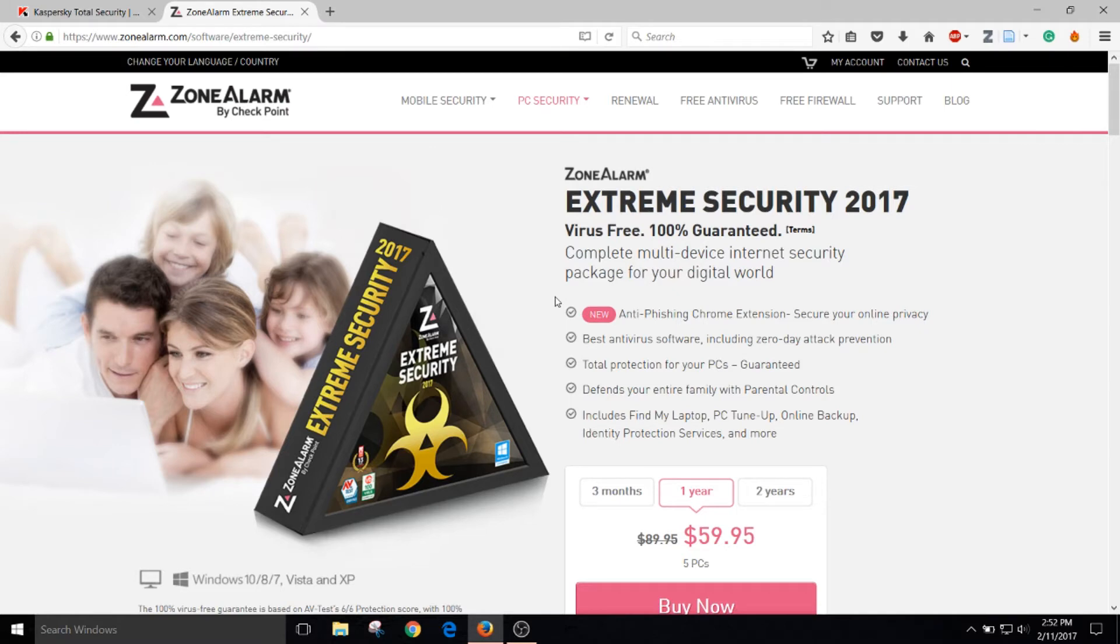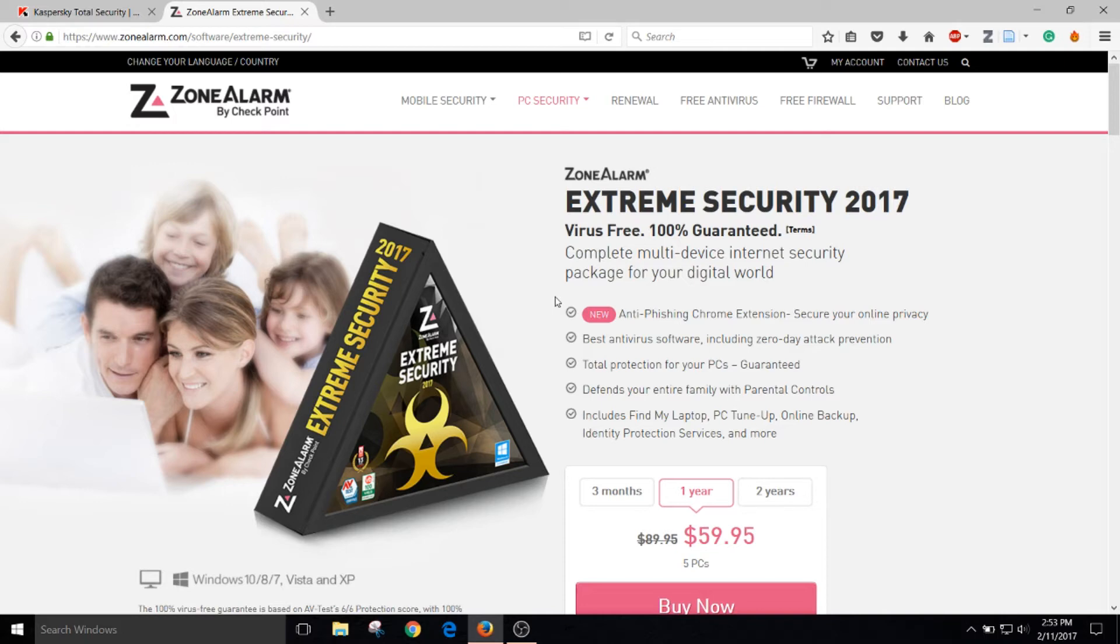The second best premium antivirus program is called Zone Alarm Extreme Security. Now I've just used this program for the past month and I have to say it does a very good job in capturing any viruses and neutralizing them right away just like the previous Kaspersky Total Security antivirus program.